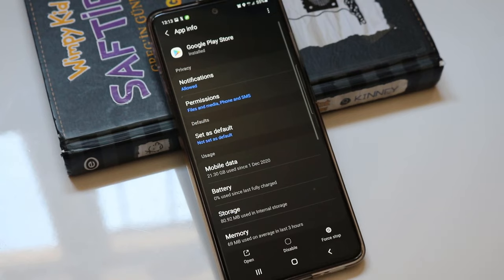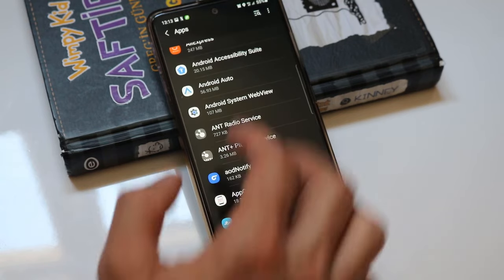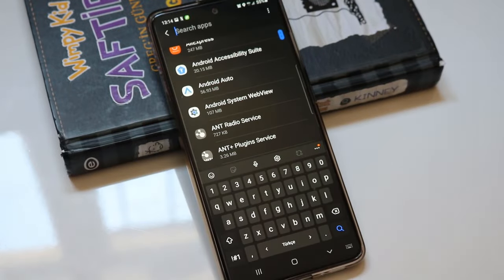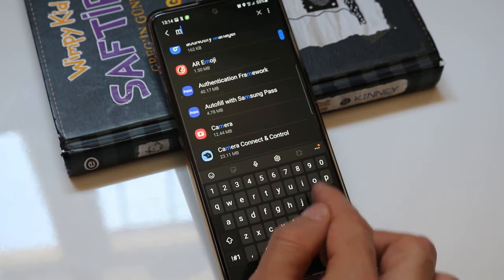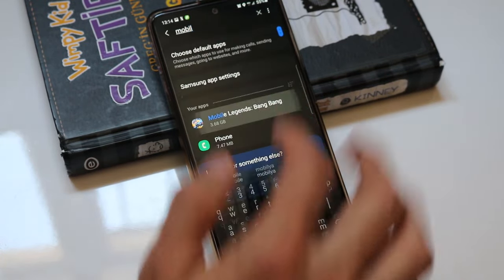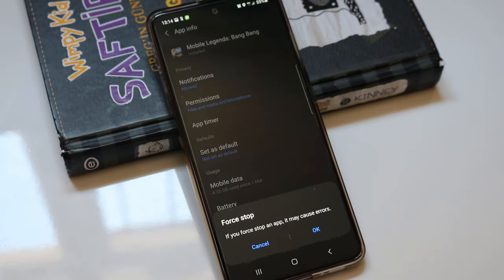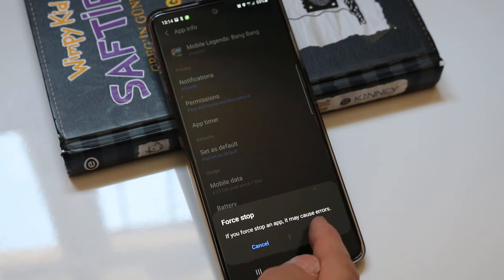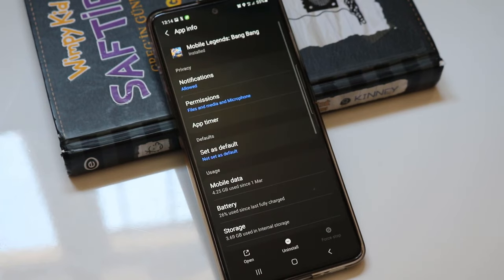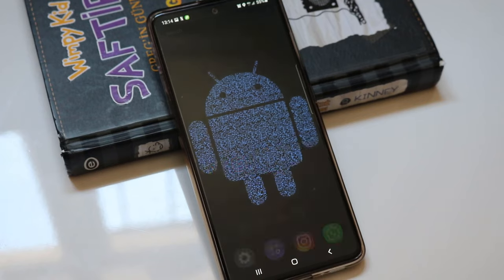Then go back to Apps and find the game you're playing on your phone. My game is Mobile Legends Bang Bang, so I type the name, open it, click Force Stop, and click OK. Then close everything you have open on your device.